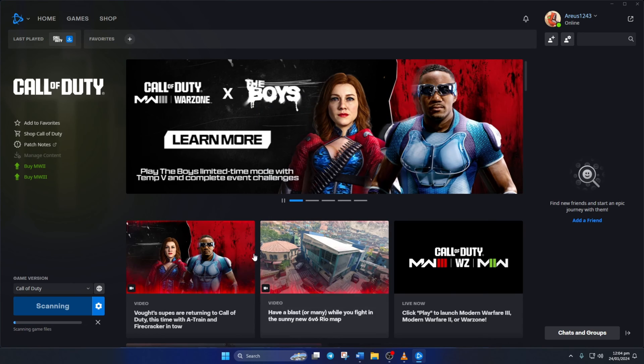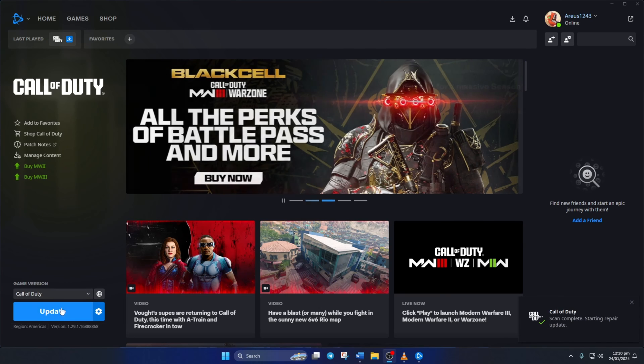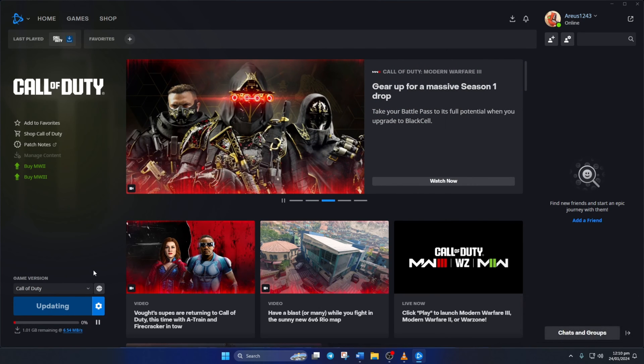Now the launcher will check for any corrupted or missing files and will ask you to update them. Just click on Update and wait for the process to finish. After that, just start the game and you should be able to play Warzone without getting this error.